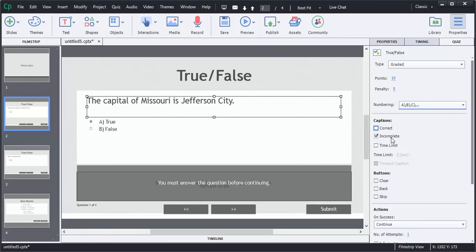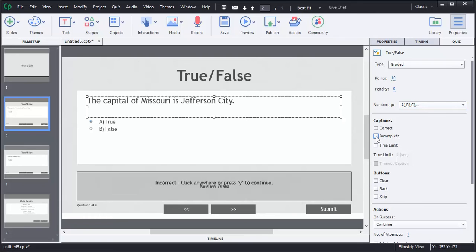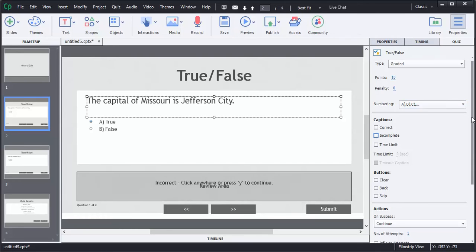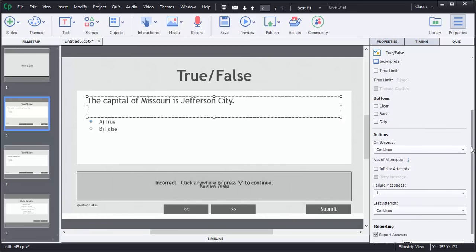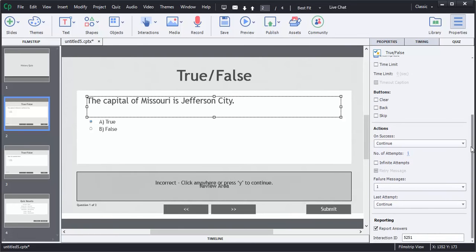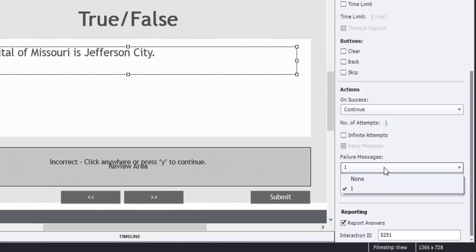And then there is also the option of caption that says incomplete. If a user tries to bypass a question, it'll pop up and say you must answer the question before continuing, but I don't really want this either, so I'm going to uncheck it. And then last, it has a caption that reads what happens if the answer is incorrect. In this particular instance, it is the failure message of 1, and it says incorrect, click anywhere or press Y to continue. I don't really want that either, so I'm going to choose none, so that will go away.